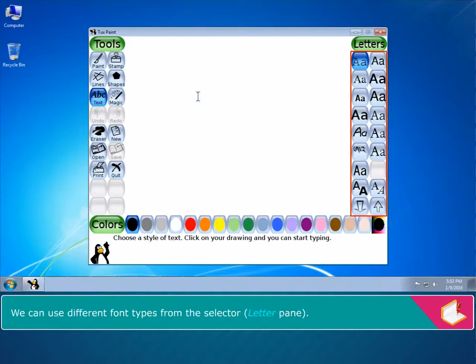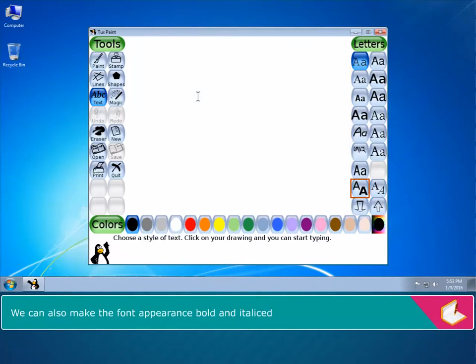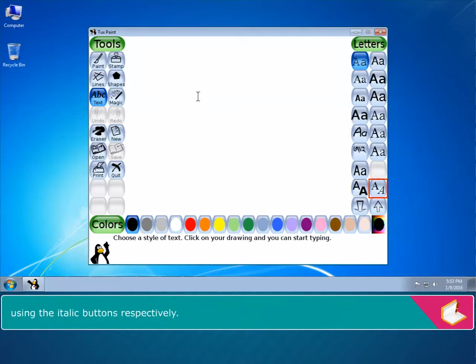We can use different font types from the selector, Letters Pane. We can also make the font appearance bold and italicized using the italic buttons respectively.